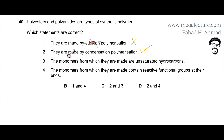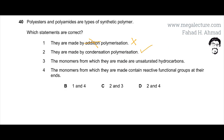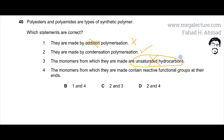The third statement says that the monomers from which they are made are unsaturated hydrocarbons. This is also incorrect. Unsaturated means they would be made from alkenes, but these monomers are not alkenes — they are not made from alkenes.